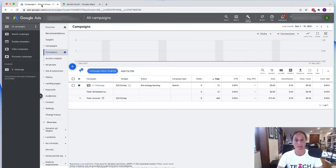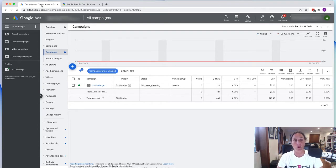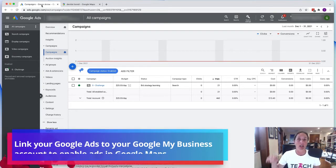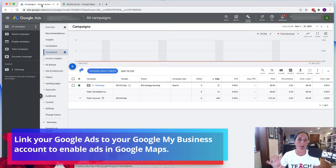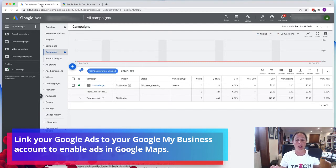So it's actually really simple to set up. All you need to do is link your Google My Business account with your Google Ad account.